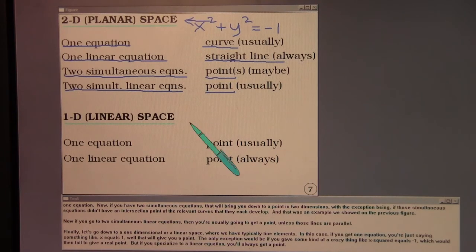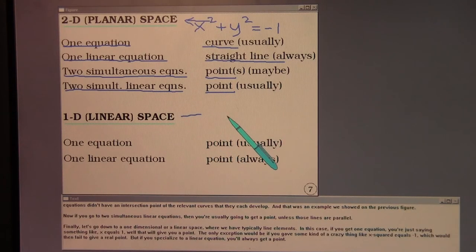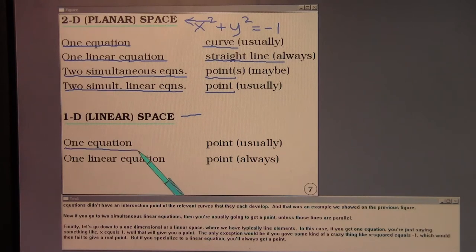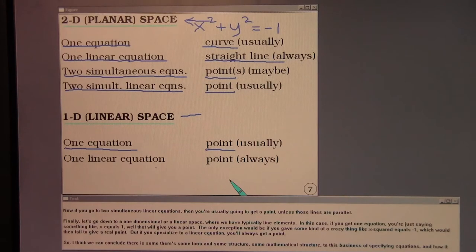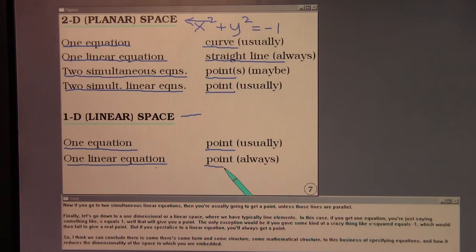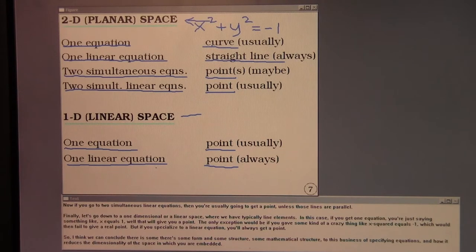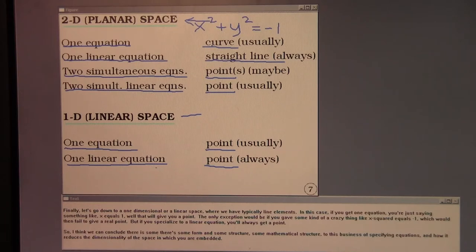In a one-dimensional or linear space with line elements, one equation such as x = 1 gives you a point — the only exception being something like x² = -1, which fails to give a real point. Specializing to a linear equation always gives a point. There is some mathematical structure to this business: specifying equations reduces the dimensionality of the space in which you are embedded.